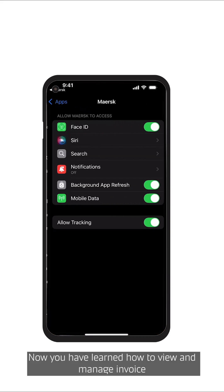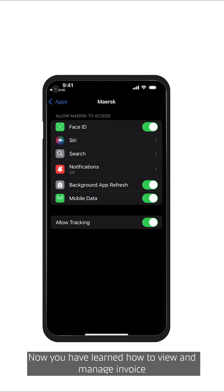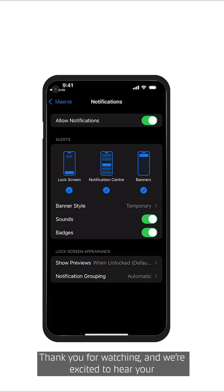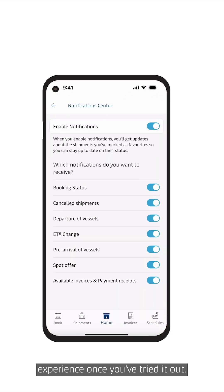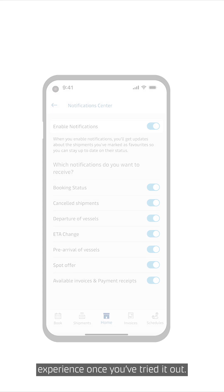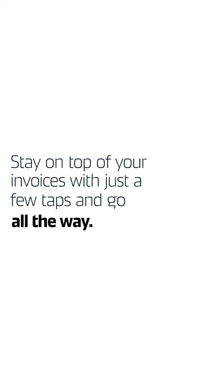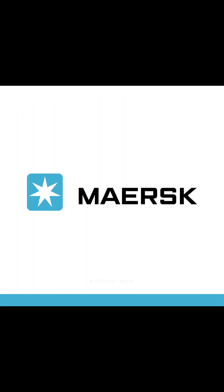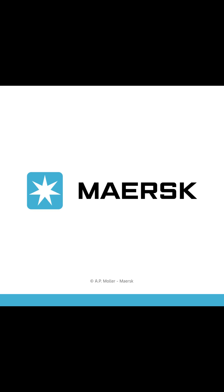Now you have learned how to view and manage invoice notifications in our app. Thank you for watching, and we are excited to hear your experience once you have tried it out. Comment below and share your feedback. Thank you.